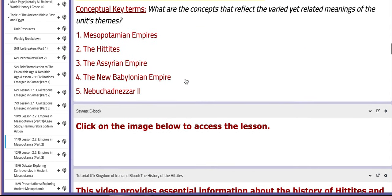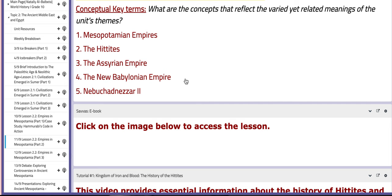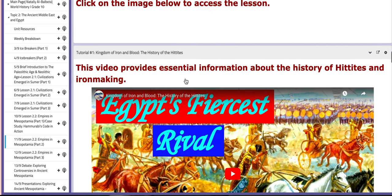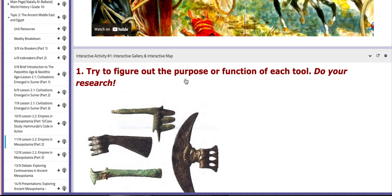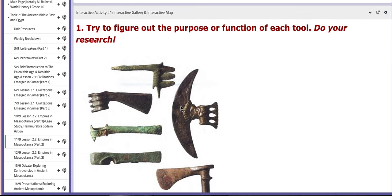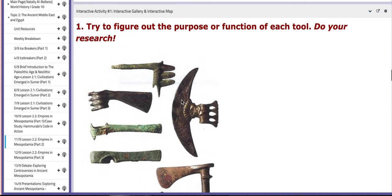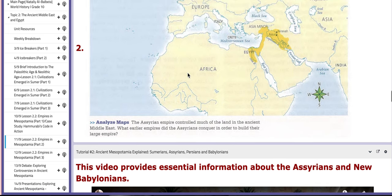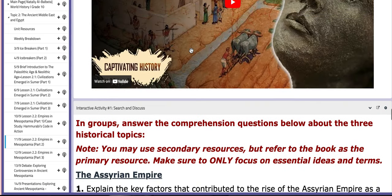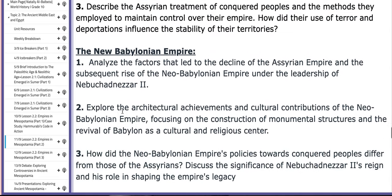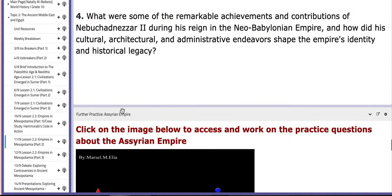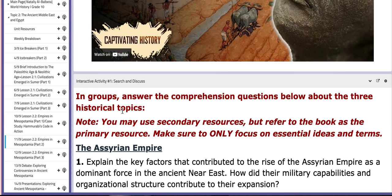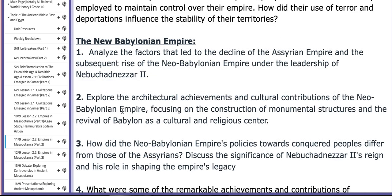In this lesson, we are going to focus on the two Mesopotamian empires — the Hittites and Assyrian empires — through interactive activities, which are the interactive gallery and the interactive map. As you can see, we are going to work on these. This is the first part of the interactive activity, which is the interactive gallery, and then we have the interactive map. We are going to discuss questions together about the Assyrian Empire and the New Babylonian Empire.